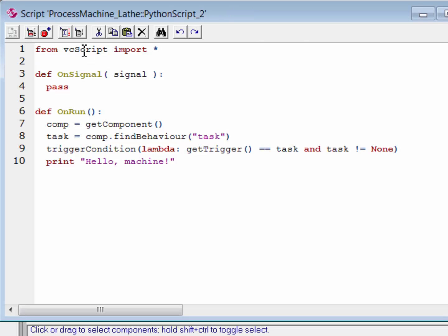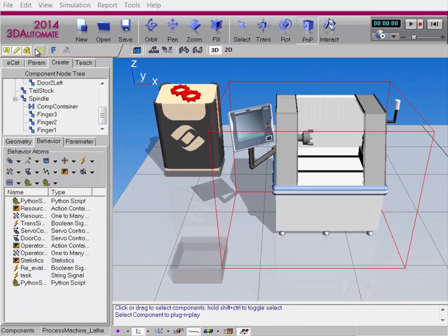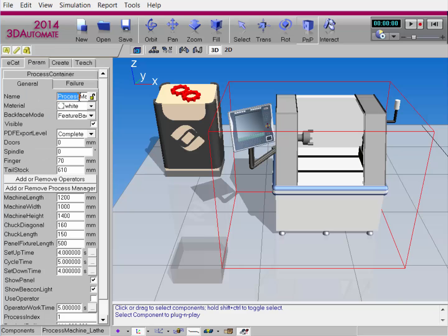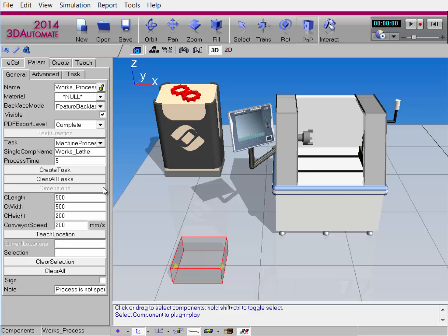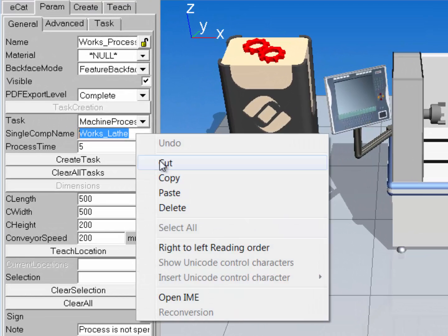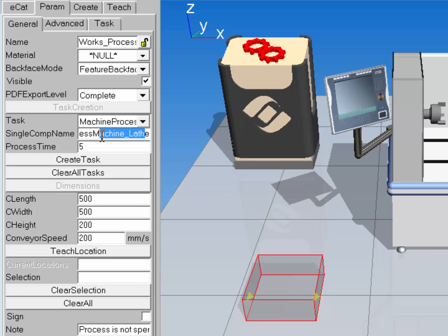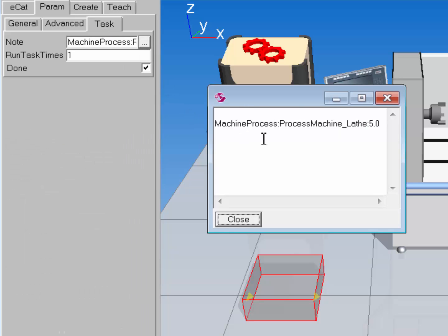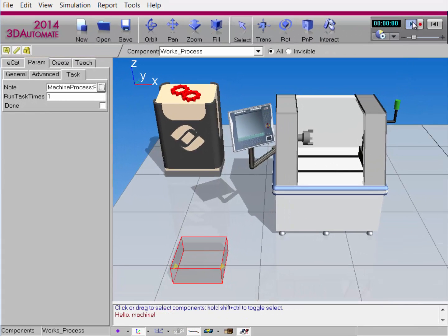Let's compile the code and move this out of the way. First though, I need to call this component in a machine process task. Let's get this component's name — in the param tab, I'll copy that name property value. I'll go to the WorksProcess component and clear all tasks, delete the old component name, paste in the new one, and click Create Task. I'll double-check everything is correct — there's the name of the task, the component name, and it will run for five seconds. Let's run the simulation. In the message panel we get feedback: Hello, Machine. Great.